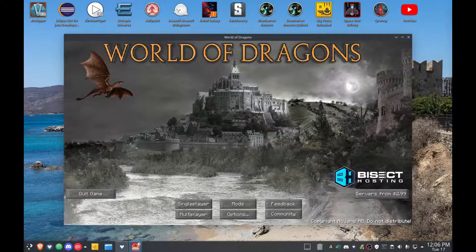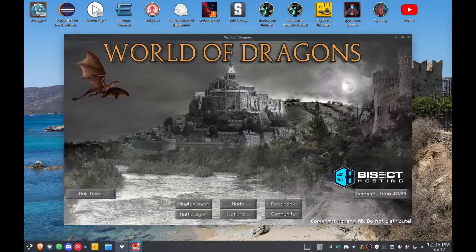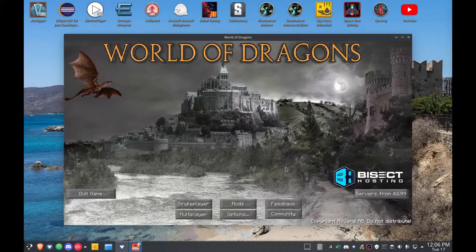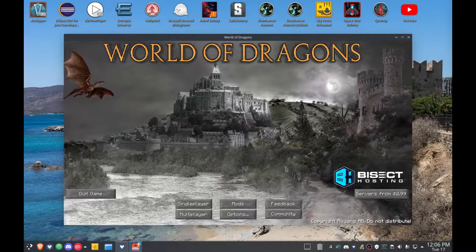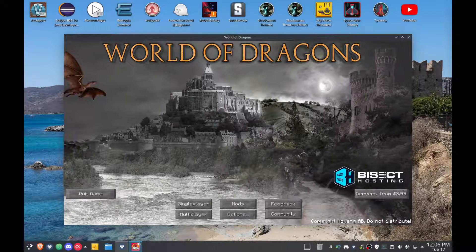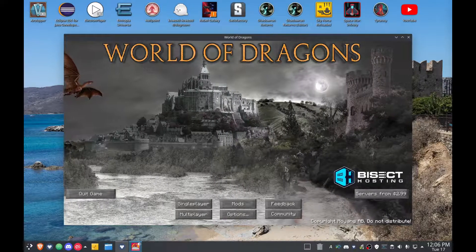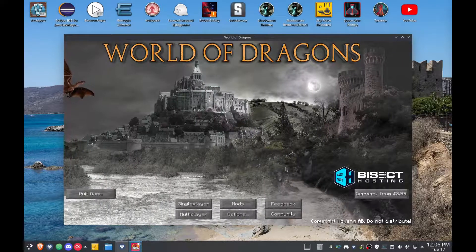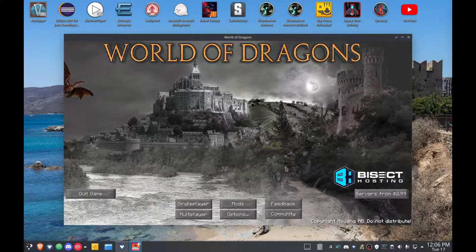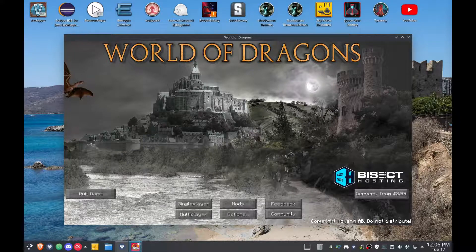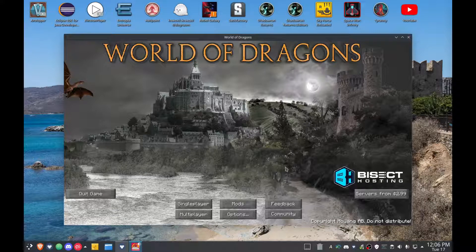You're using the wrong launcher, man. Use GD Launcher from gdevs.io. That's Golf Delta Echo Victor Sierra dot Indigo Oscar. gdevs.io.